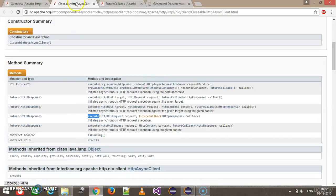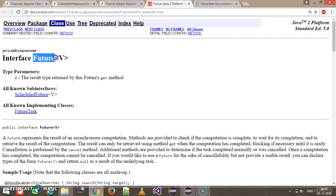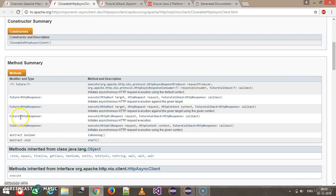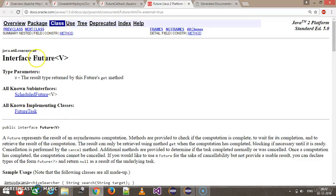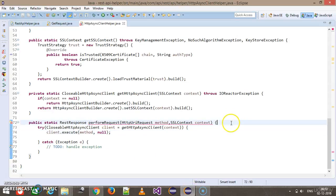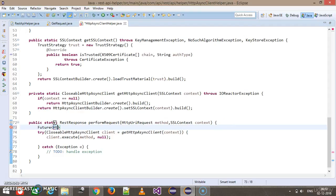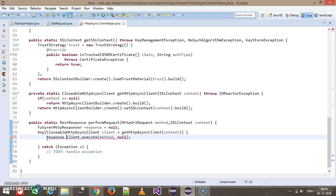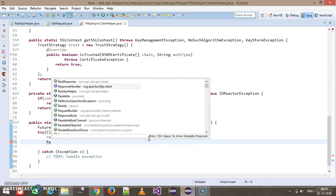The return type of the execute method is a Future — also a generic interface expecting type HttpResponse. I will create a Future<HttpResponse> to hold the response, initialized to null. The response is assigned from client.execute with the method and null for the FutureCallback. After that, I will create a response handler: string handler equal to new BasicHttpResponseHandler.